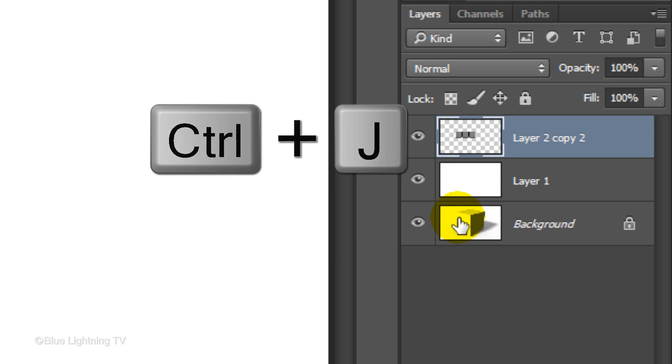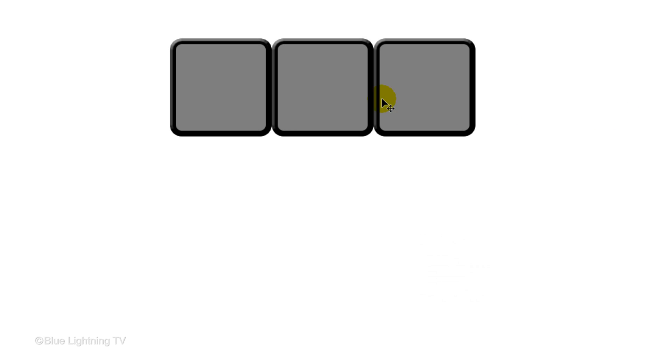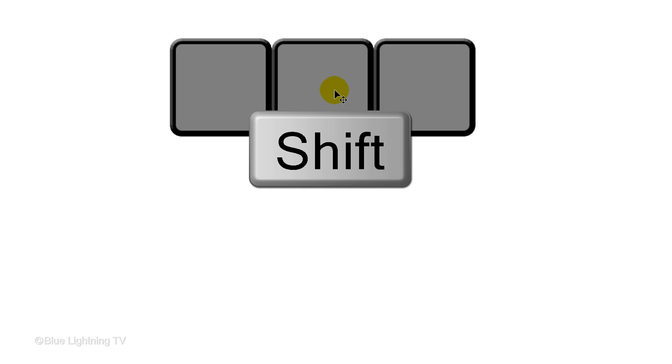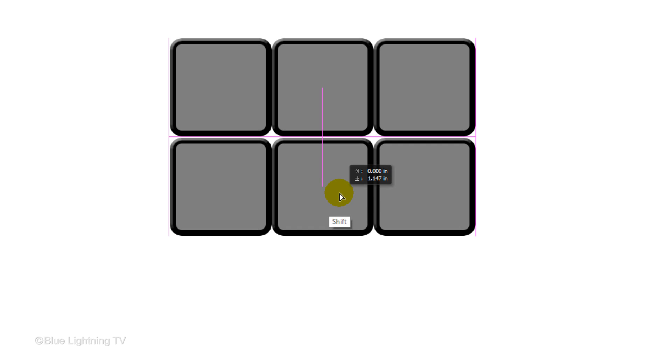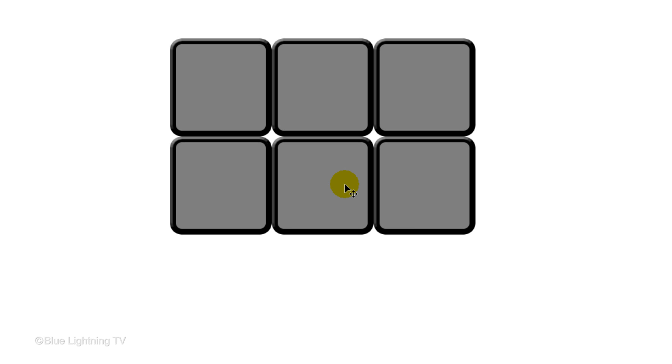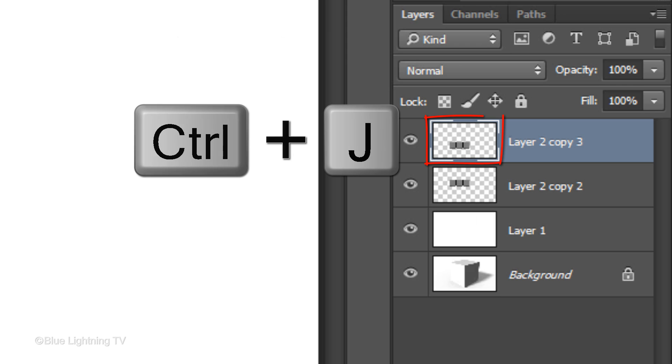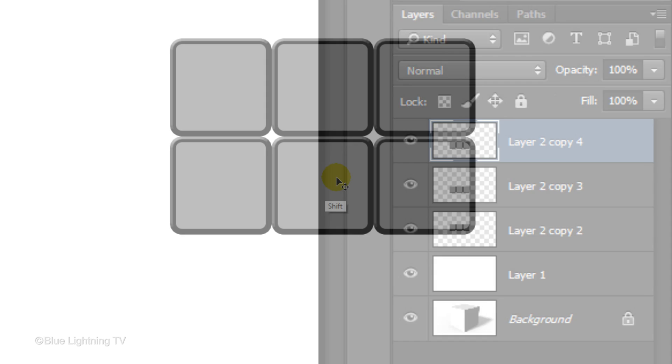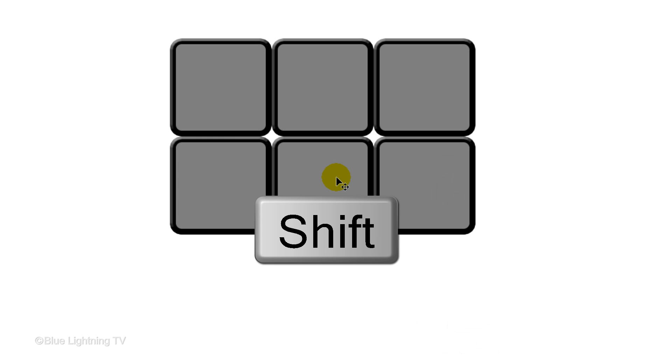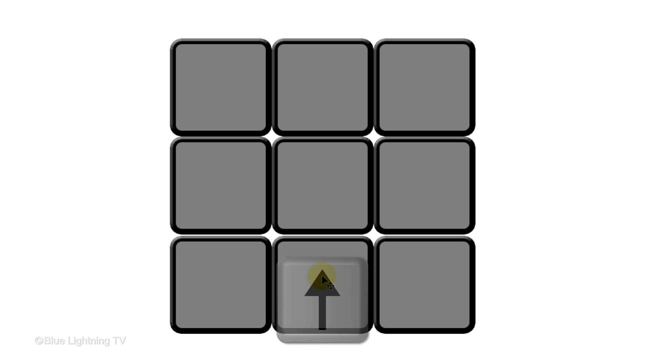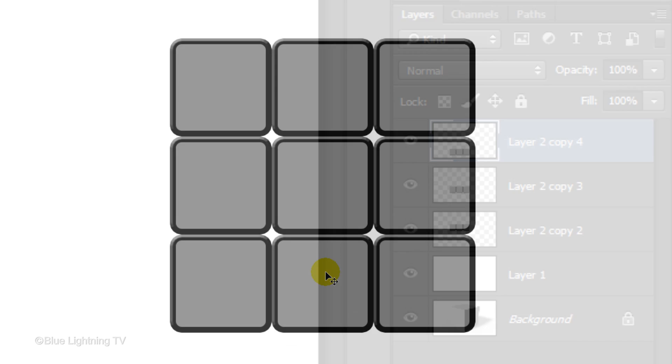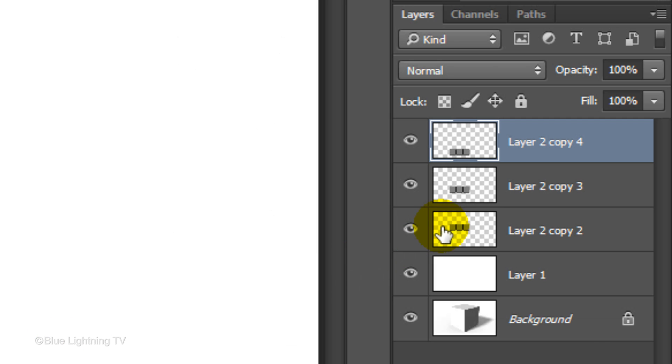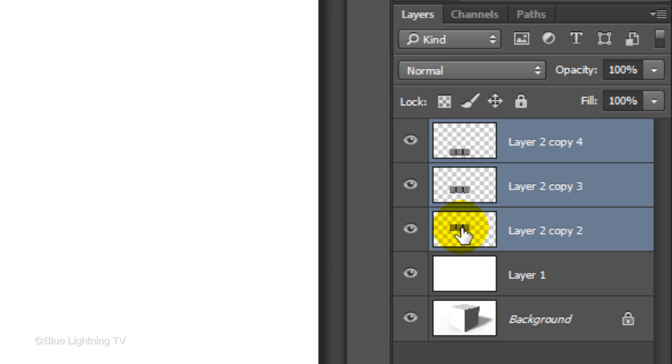Merge the 3 squares into one layer by Shift-clicking on the bottom square to highlight all the layers and then pressing Ctrl or Cmd E. Make a copy of the layer and press and hold Shift as you drag the copy straight down below the top row. Press the Up arrow key to move it up until it touches the top row. Make another copy and repeat the same steps.